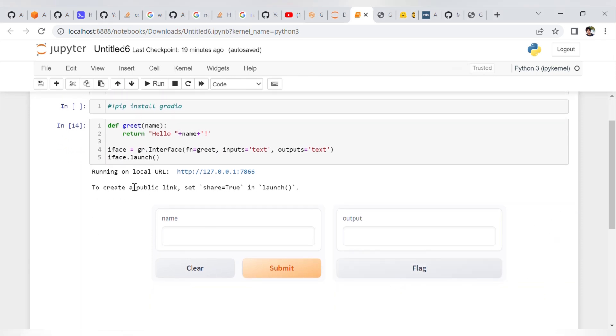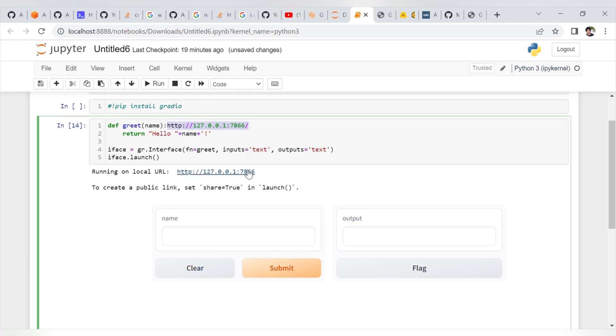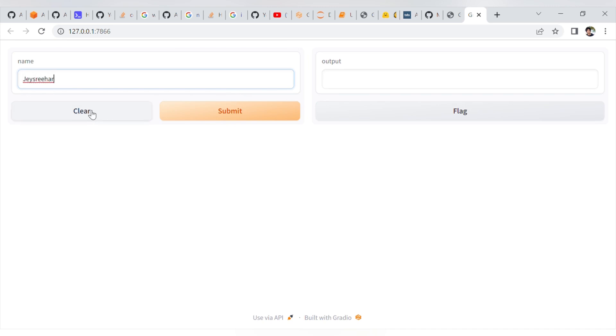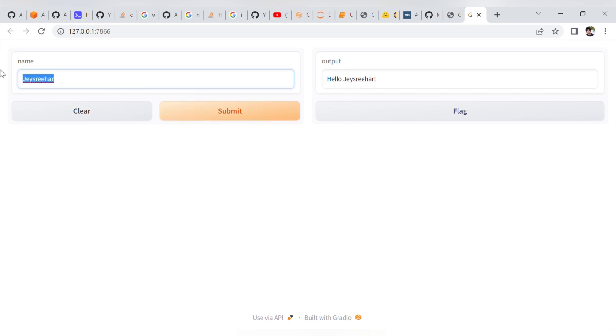You will also get one more link where you can access the same app from other URLs, like localhost. This is our app. Let me enter a random name: J Sridhar. There is a clear and submit option. Click submit. Once submitted, you can see hello J Sridhar. Next, Kiran Kumari. Submit. You can see hello Kiran Kumari.